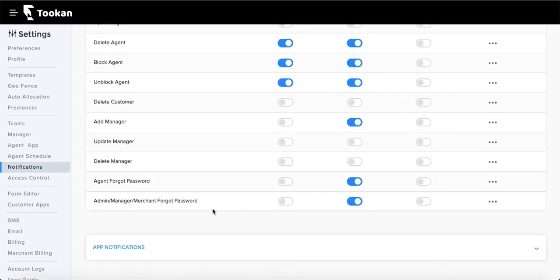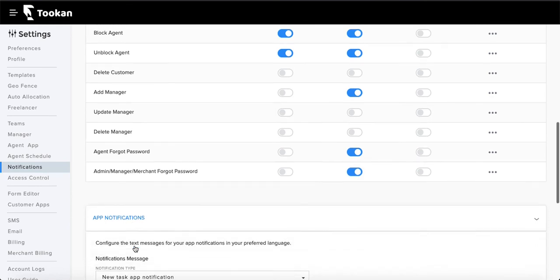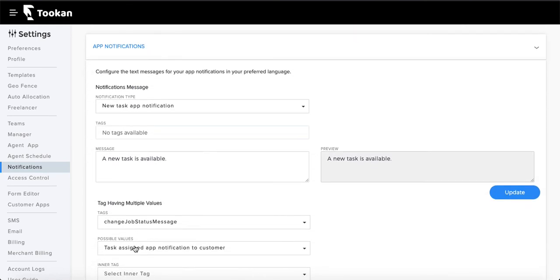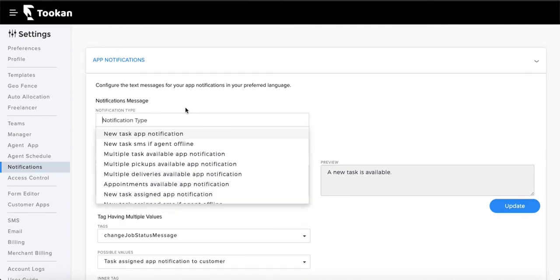Now for the final section — in-app notifications. There are a number of in-app notifications sent to agents and customers, and you can configure the text of those notifications. If you want to change the language of the app, you can do that in the app settings, but for specific notification text from Toucan you configure it here.